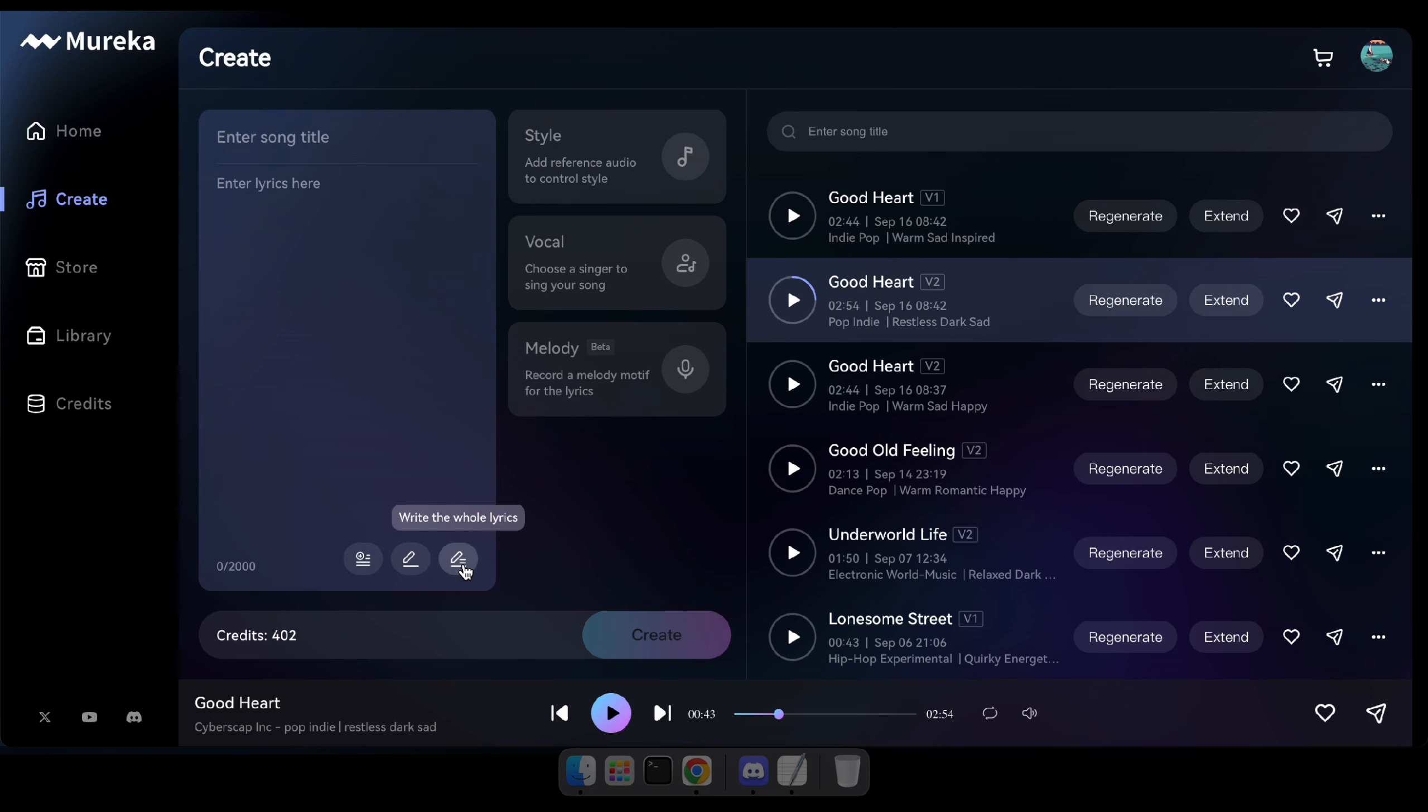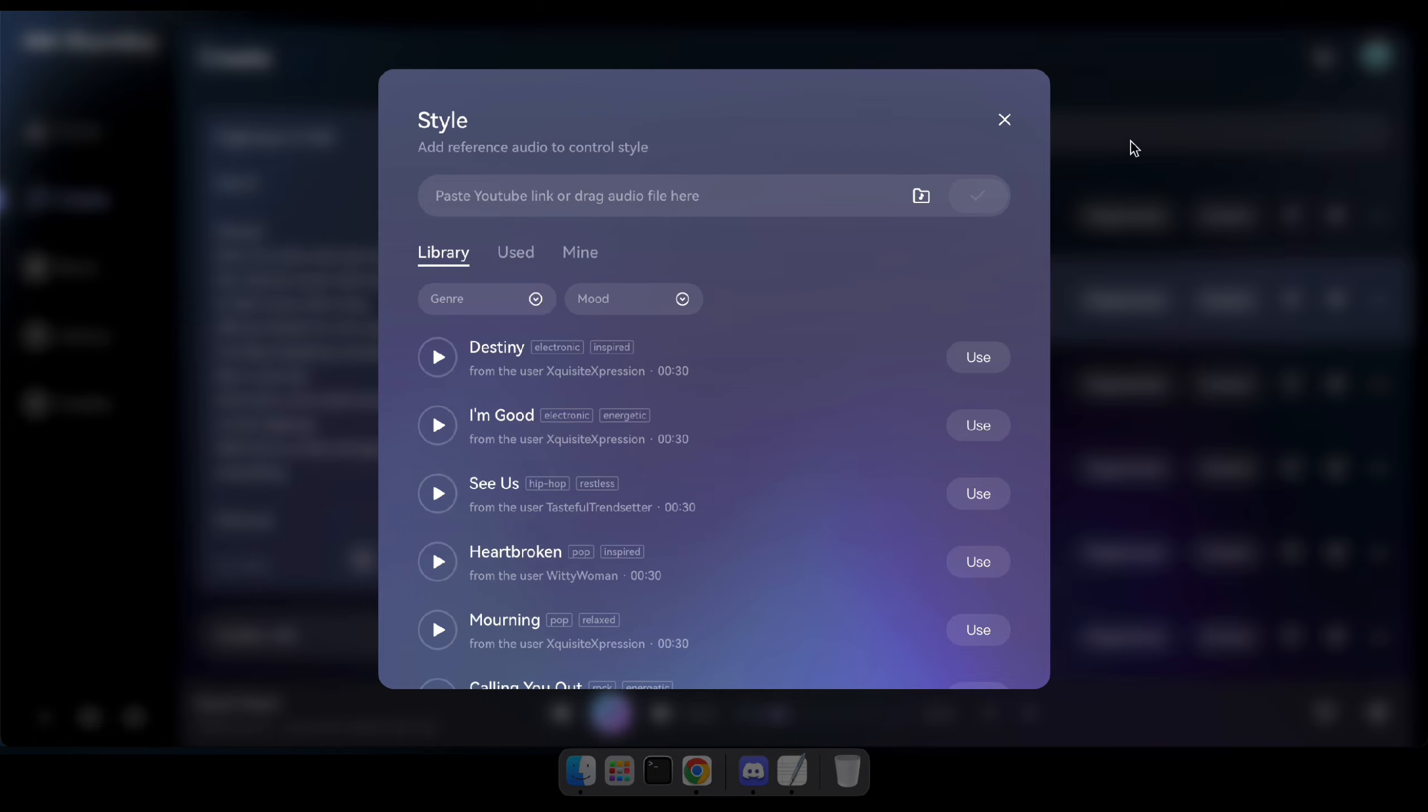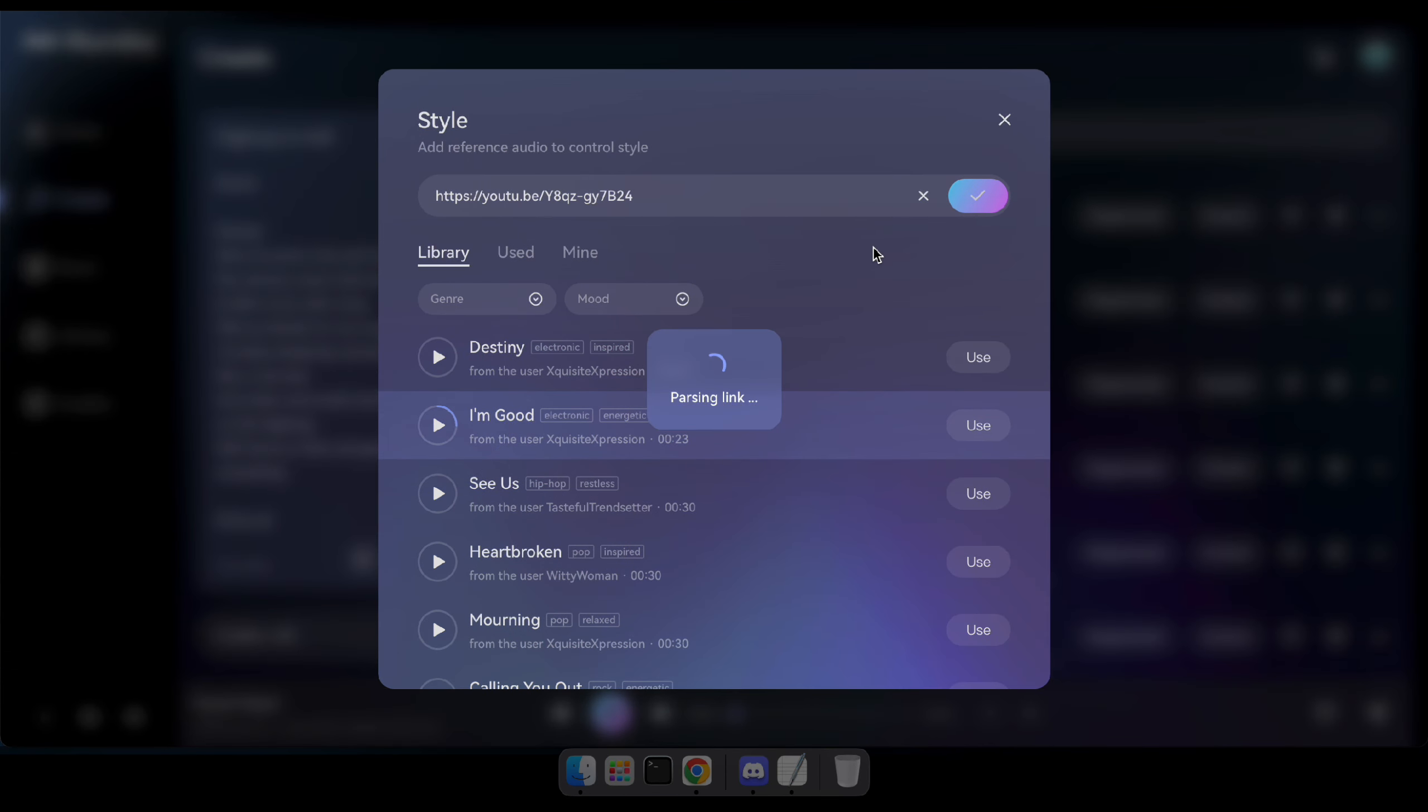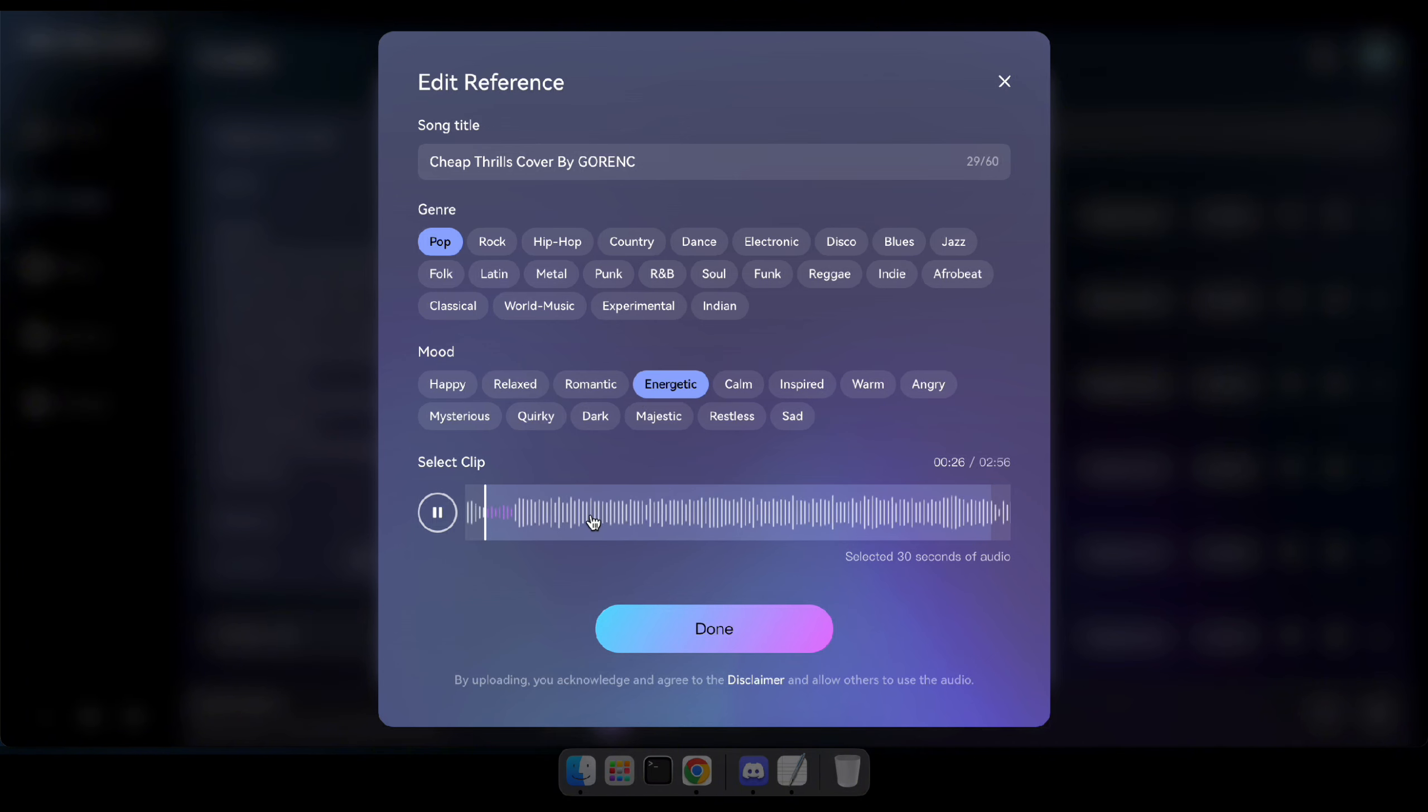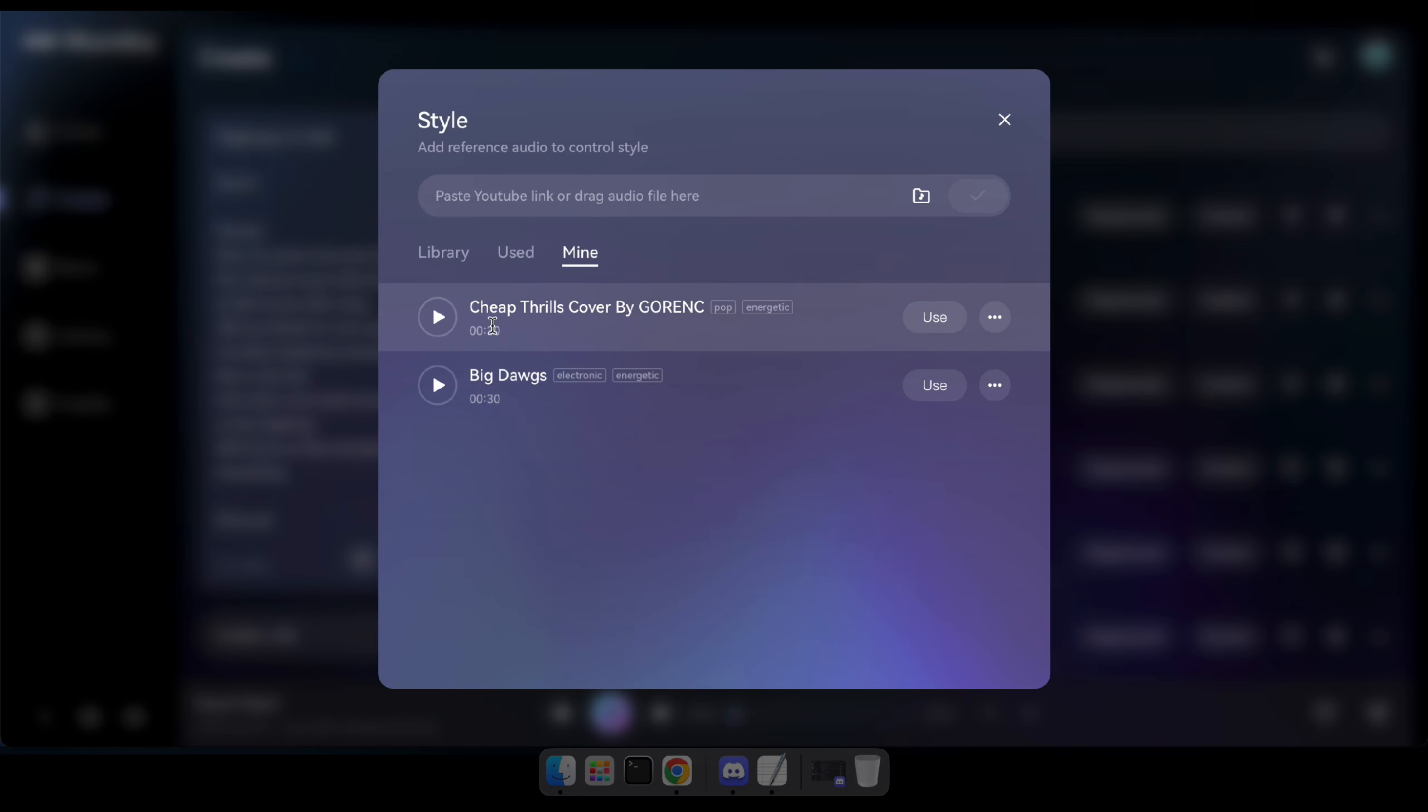Great, now it's time to generate a song using a reference audio. But before that, I'll generate the full lyrics for a new song by clicking this icon. Now click on style and choose any track from the library or upload one from your computer or a link. For this demonstration, I'll upload a cover song from YouTube. Okay, I'll copy that cover link and paste it here. Then, wait a few seconds, type the title of the song, select the genre and mood, and choose any preferred 30-second segment from the song. Once that's done, click done. After saving the uploaded audio, click use and then hit the create button to generate the song.